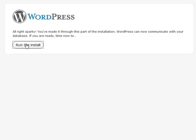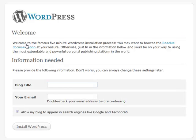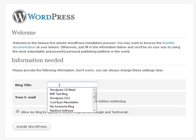This is where it actually puts all the tables into the database. And here's your blog setup screen.